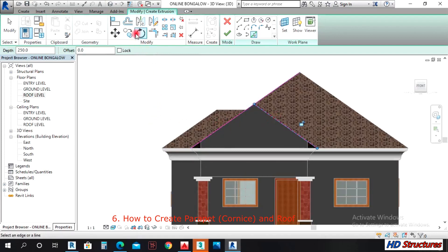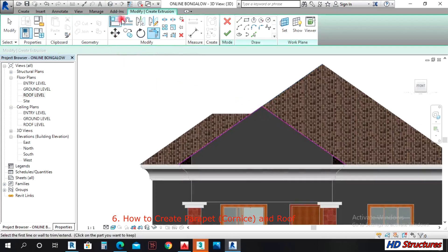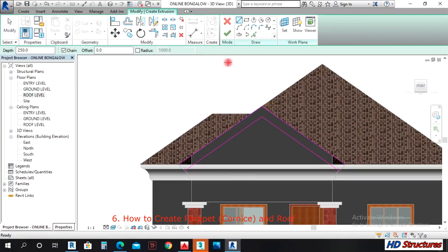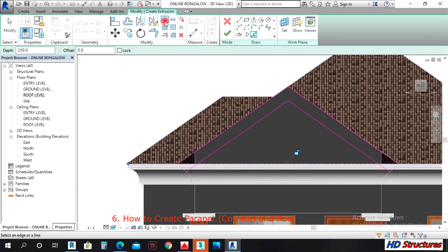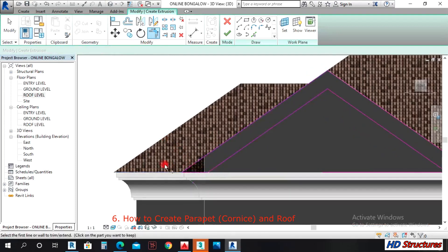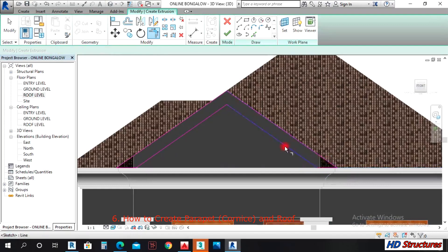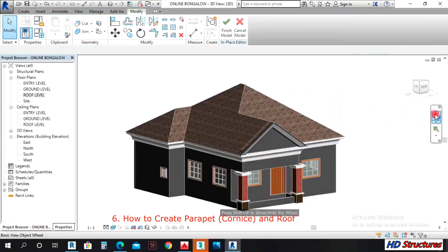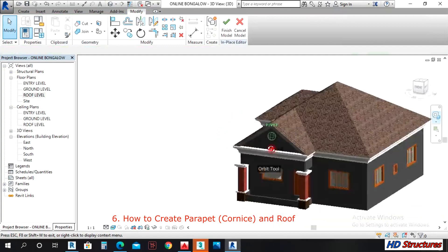Pick lines — pick these lines. Trim these lines. Offset these lines — let's start with 300 and see. Then pick this line, use Split to split two of them here. Join this one, join this one, join this one, join this one. Press Finish. This is what we have for now.